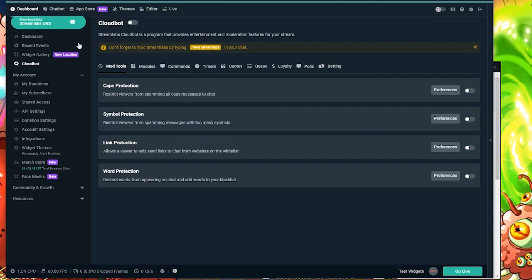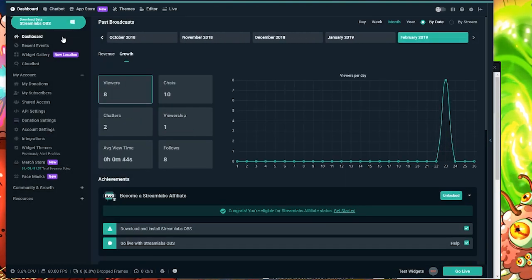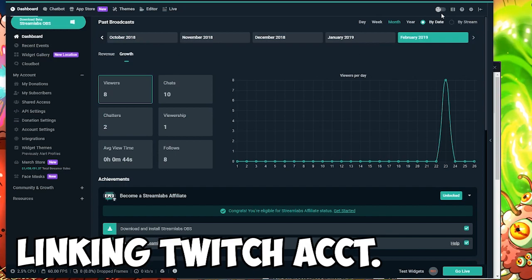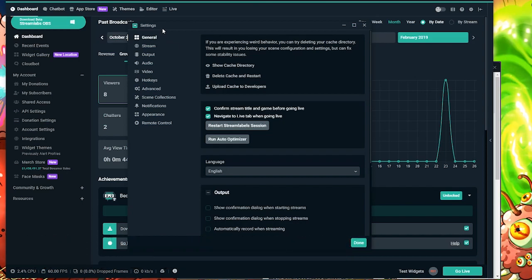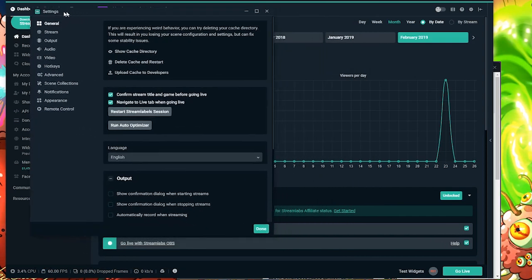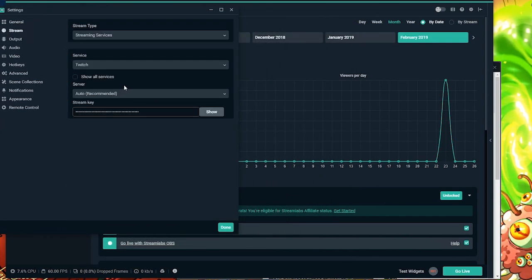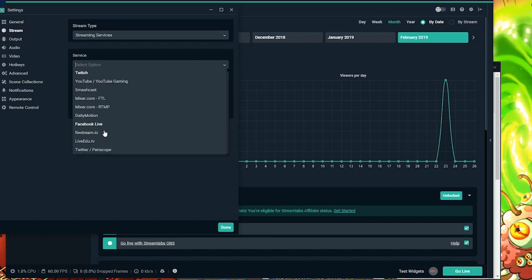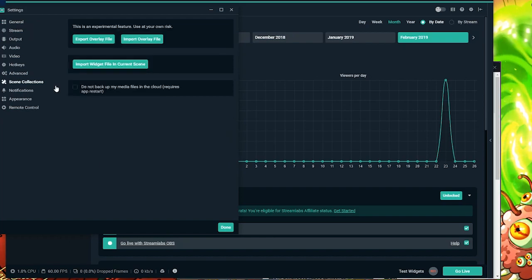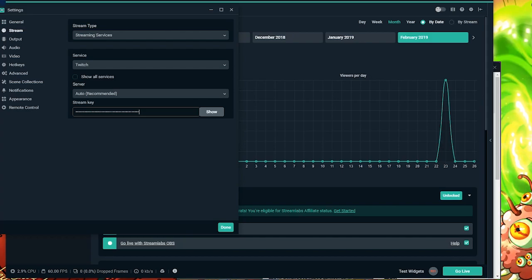All right, and finally, I'm going to be showing you guys how to link your accounts, whether it be Twitch or YouTube, to Streamlabs. So you're going to want to go up to the top right corner to the little gear icon. And go down to Stream. And here's where you're going to be entering in your stream key and changing your streaming service. So I use Twitch, and I just copied and pasted my stream key there.